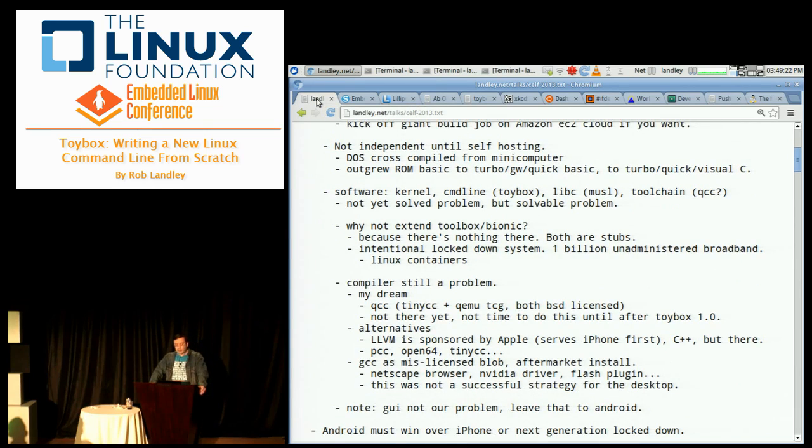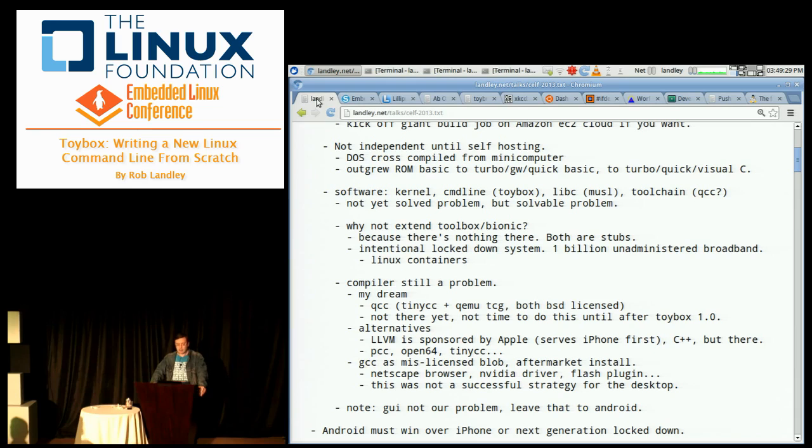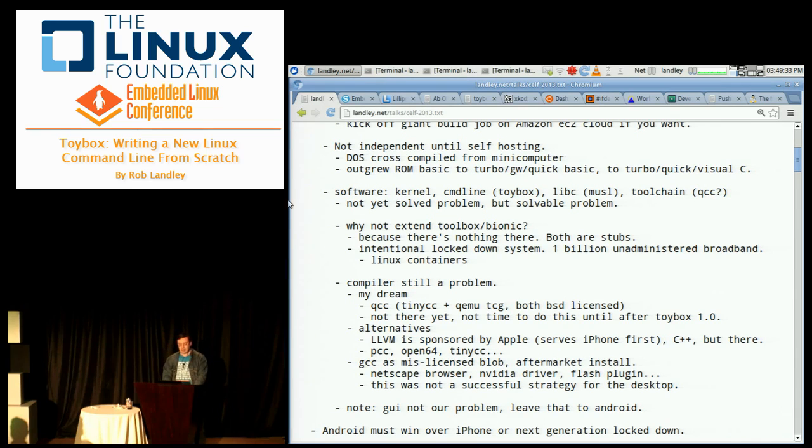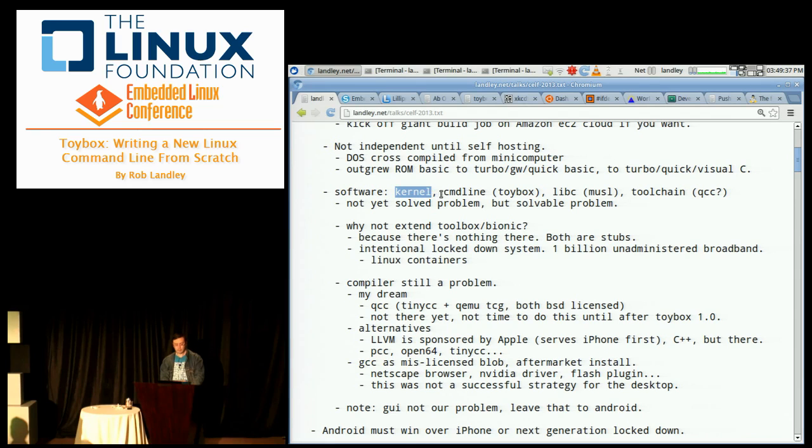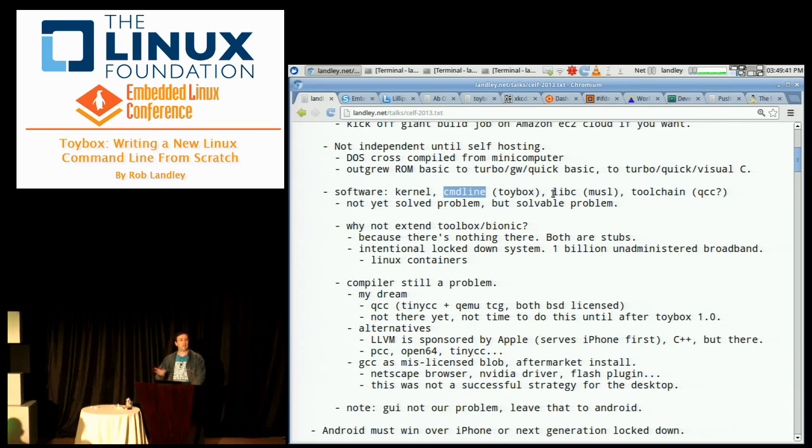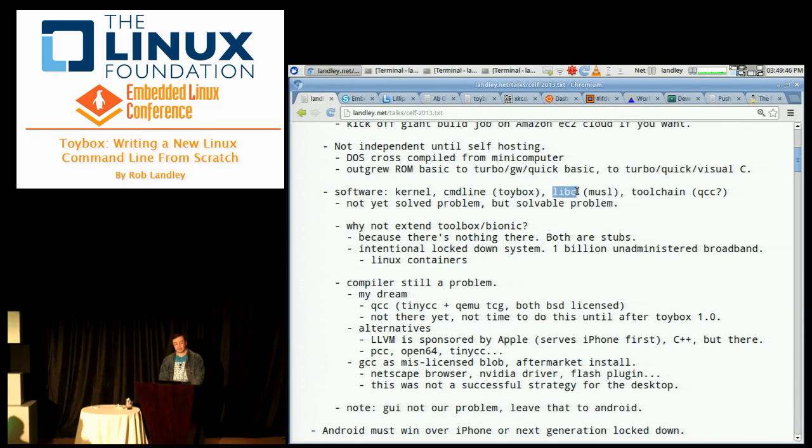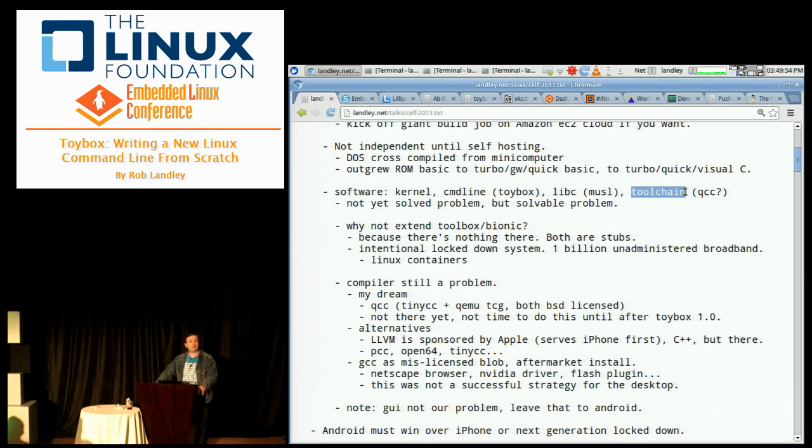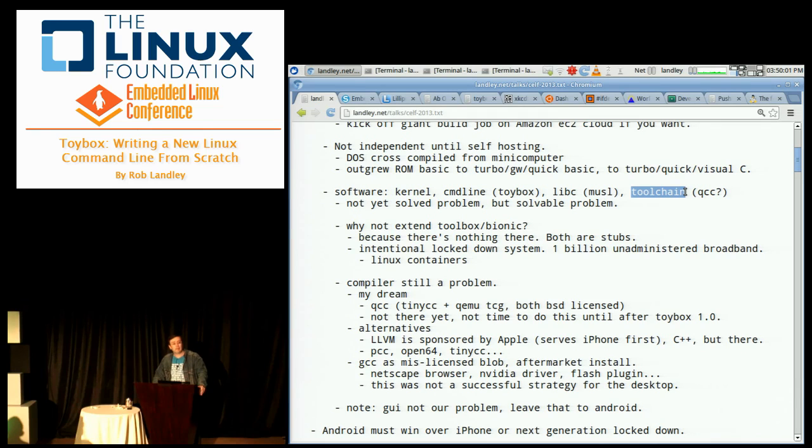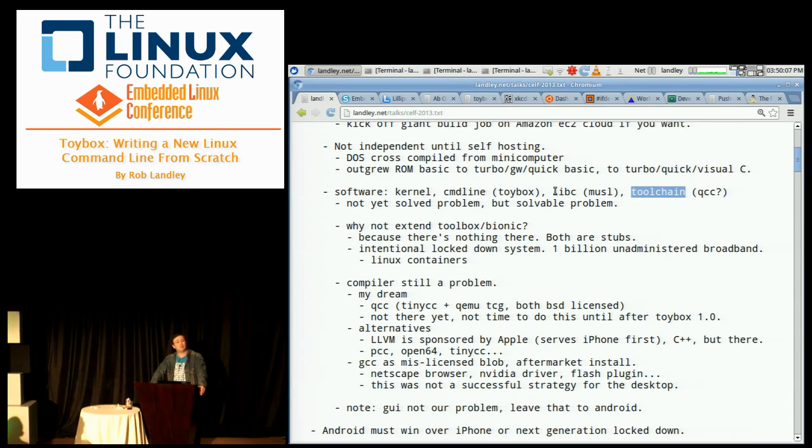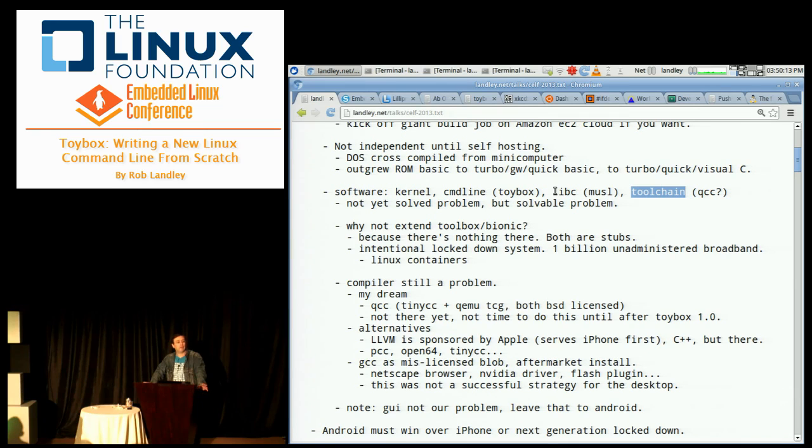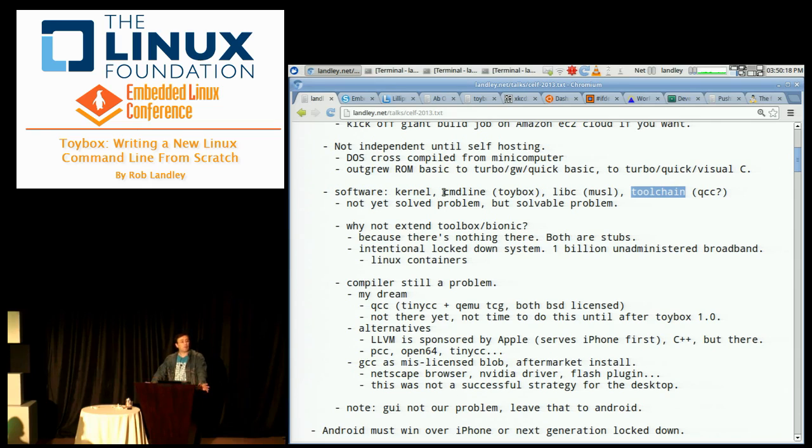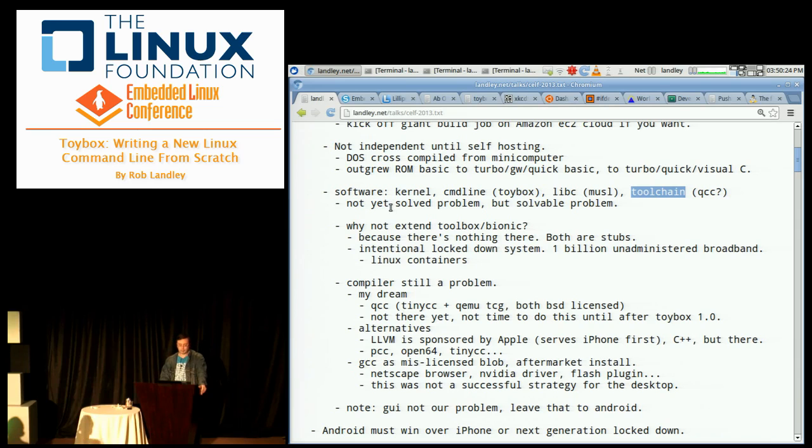But the software that Android needs to become self-hosting is four things. The smallest self-hosting system is a kernel, a set of command line tools to run, configure, and install, a C library, and it needs a tool chain. These are the four things. EGCS2 is LLVM. That's the new name of EGCS. That's probably the tool chain we're going to.